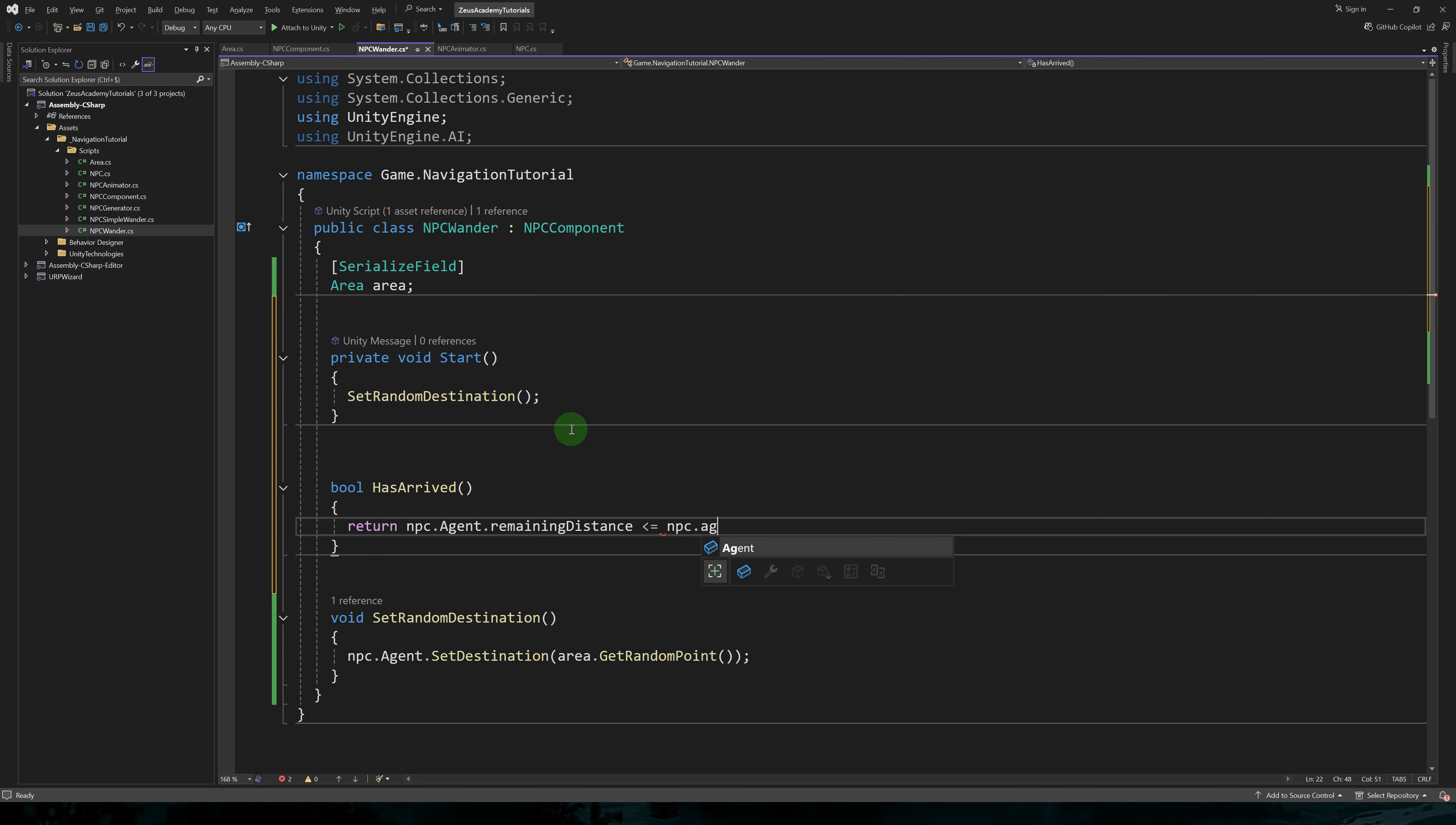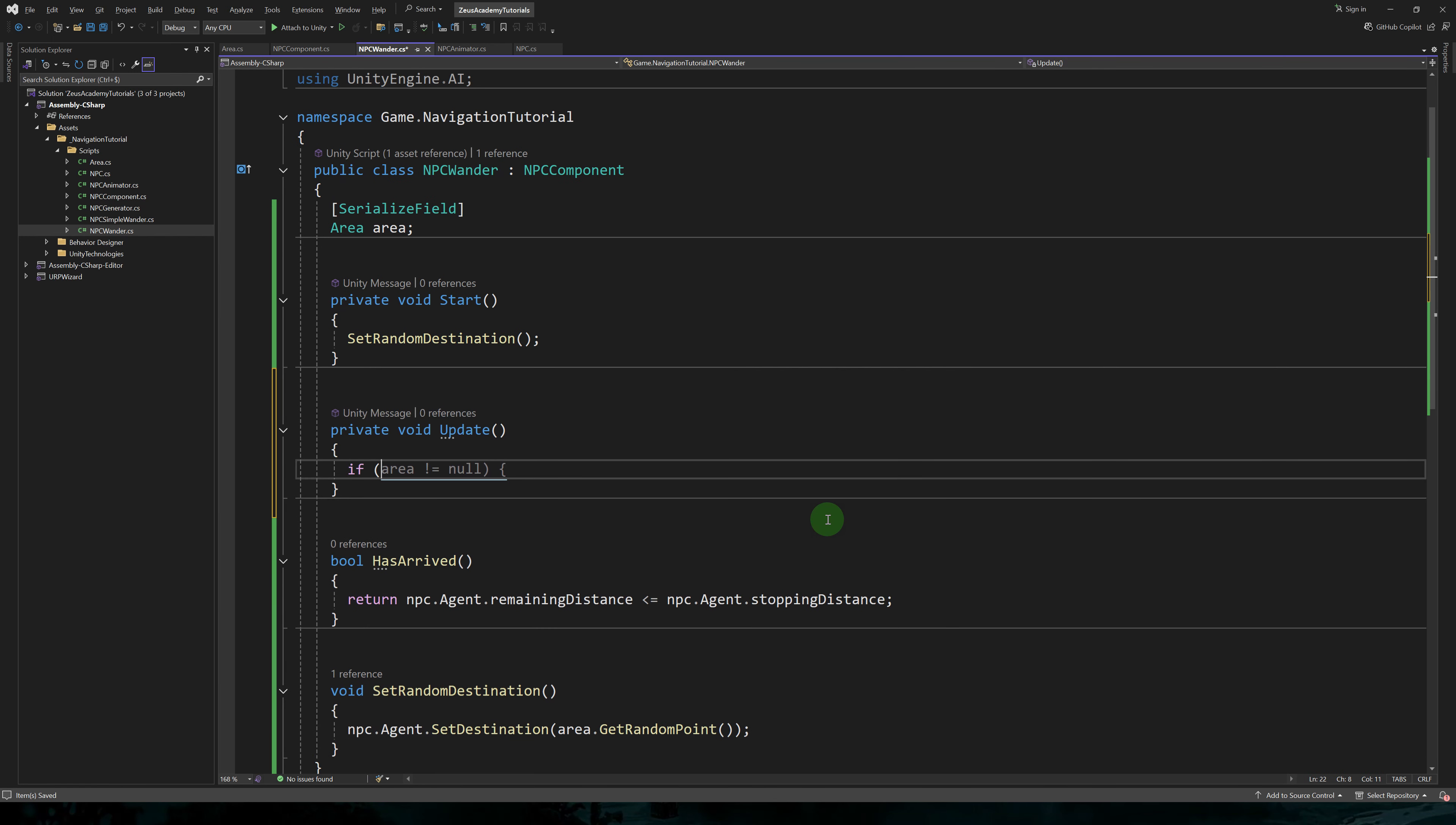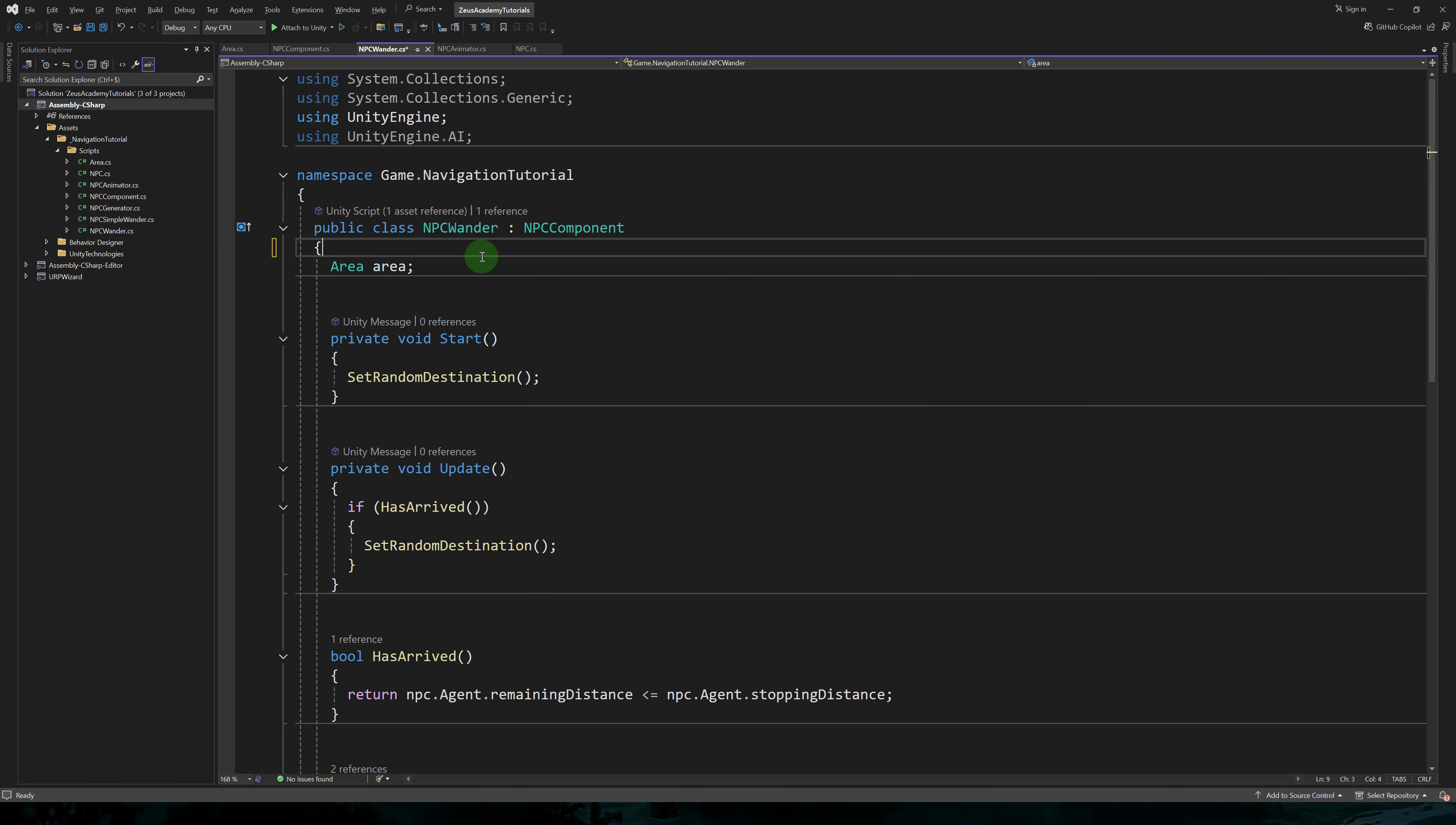Let's also write a method that will return a boolean if we've arrived. Our agent will have arrived when the remaining distance is lower than the stopping distance. In the update method, we'll check if we've arrived and we'll set a random destination.